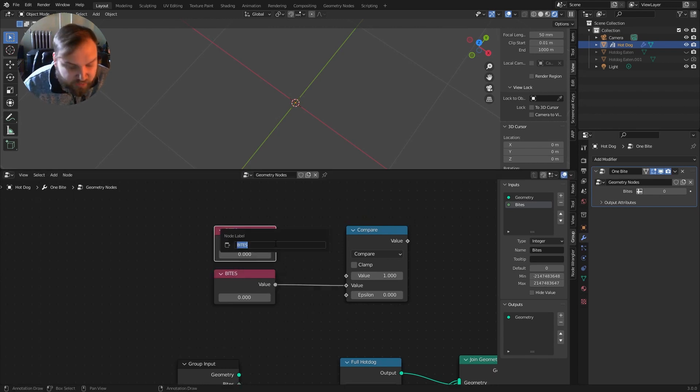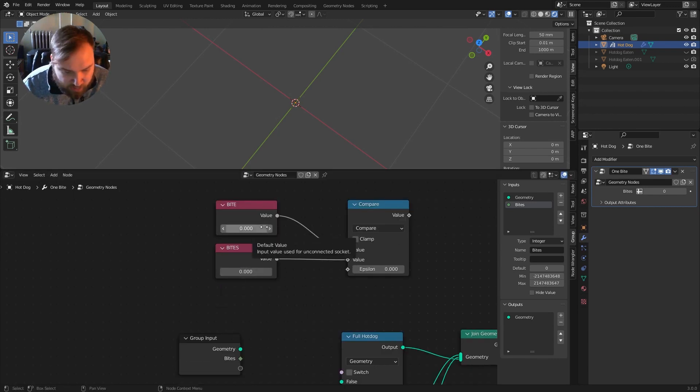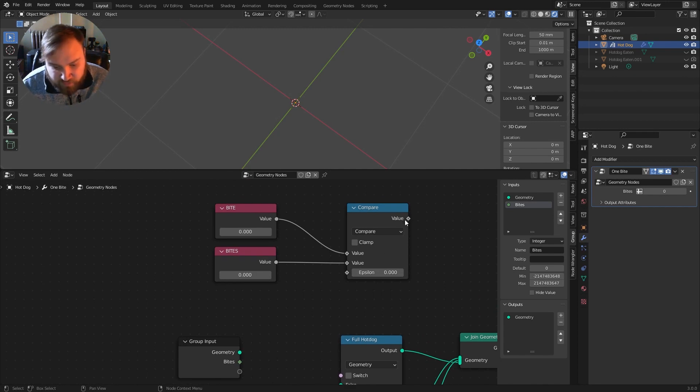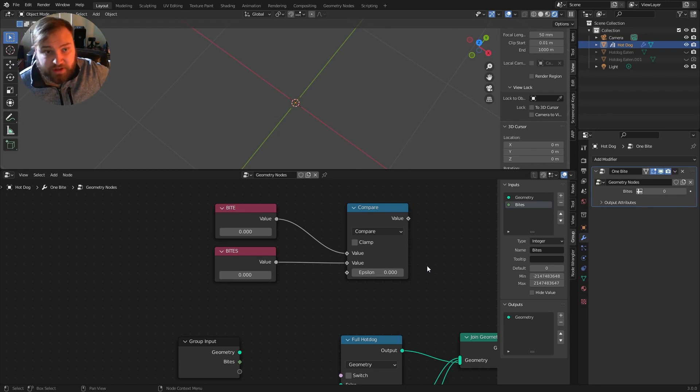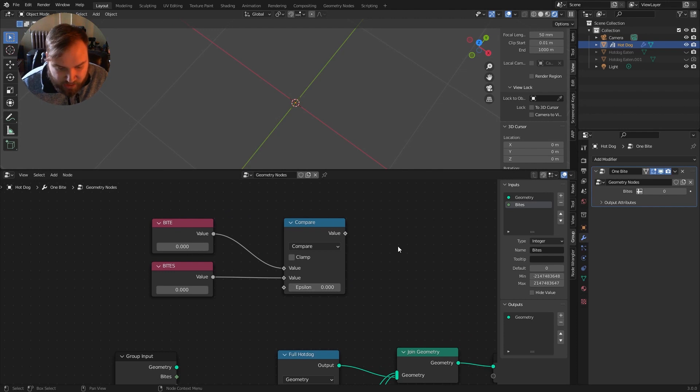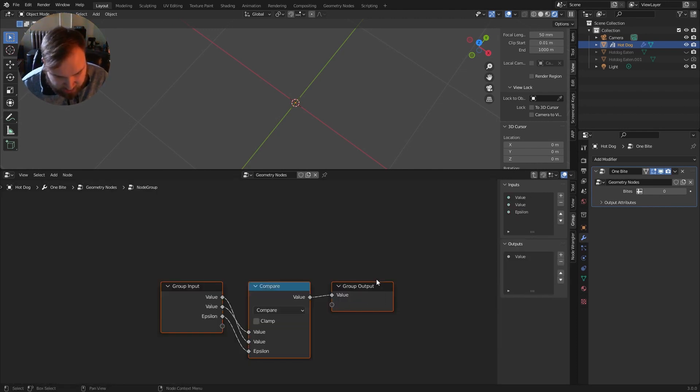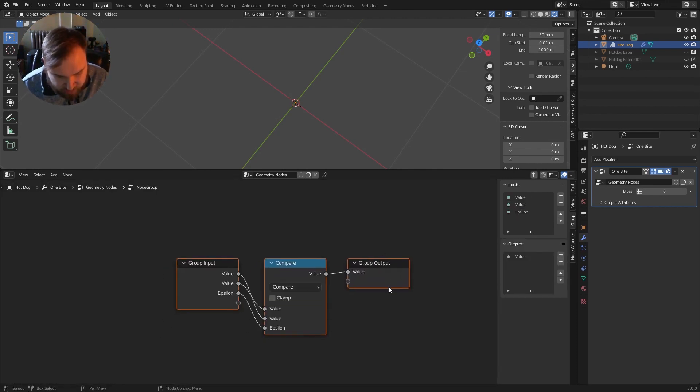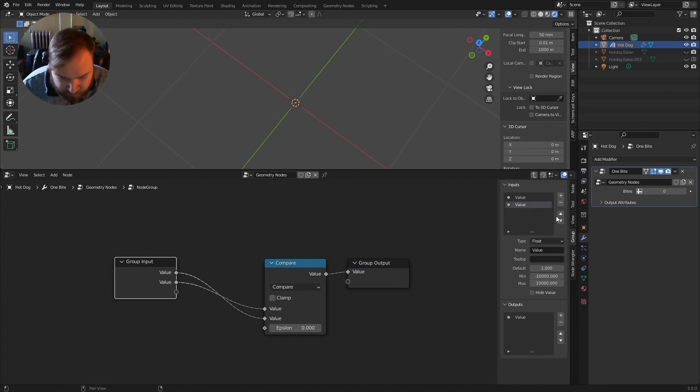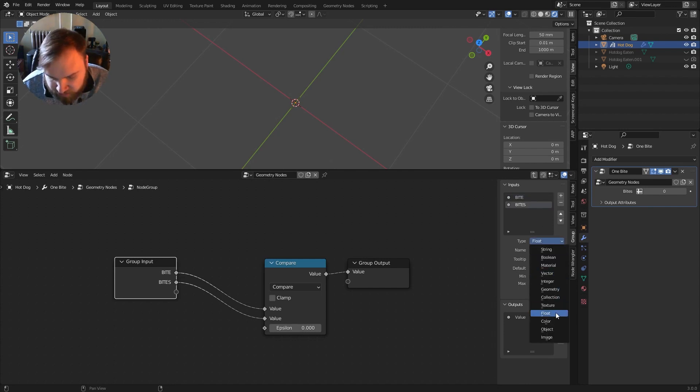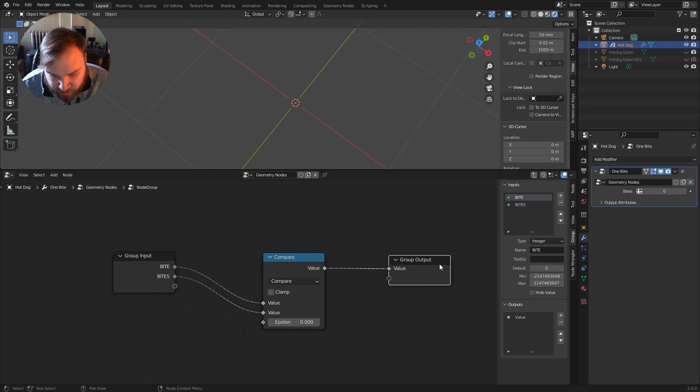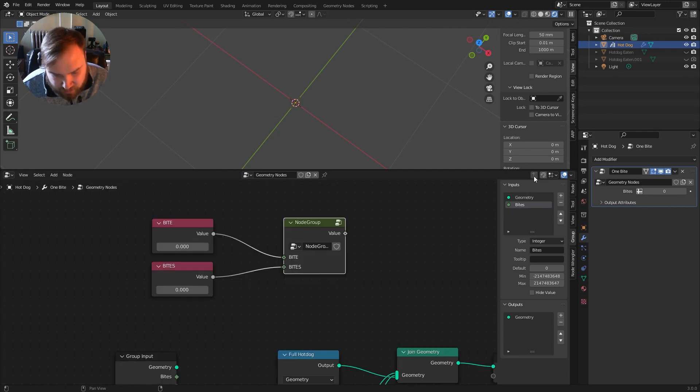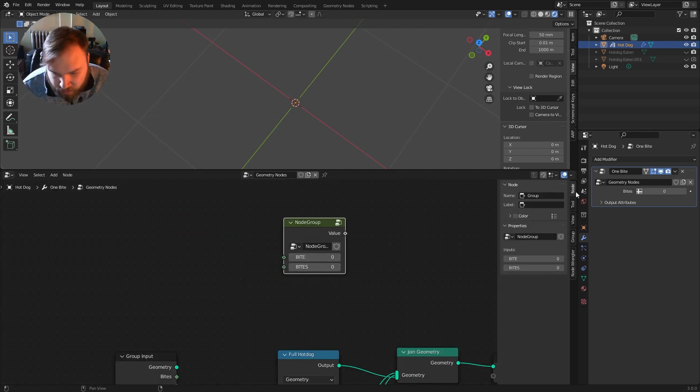We're going to have a value here. So this is going to say, how many bites were taken? Right? We have another variable that says, what bite is this? Bite zero should be the full hotdog, because no bites have taken. Bite one will refer to the hotdog with one bite taken out of it. And bite two will be the hotdog with two bites taken out of it. So I can just control G this here. And in our group input, we don't need epsilon, because that's going to always be zero. Bite. And the bottom value to be bites. And these are just going to be integers.